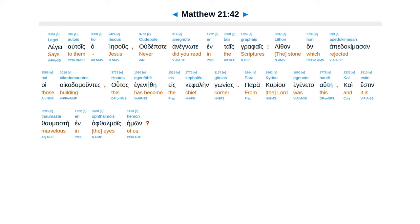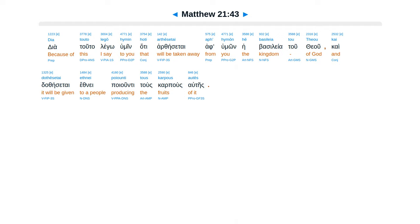Dia tuta lego humene. Haute artesetai af humone he basalea tu theu. Kai dothesetai ethne. Poyunte tus carpus autais.